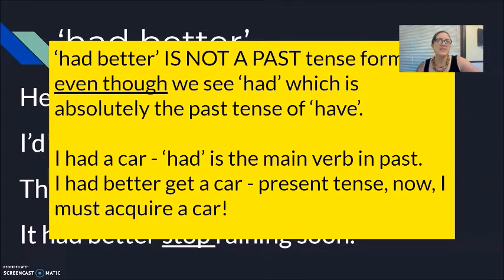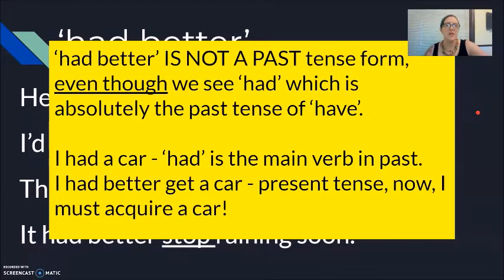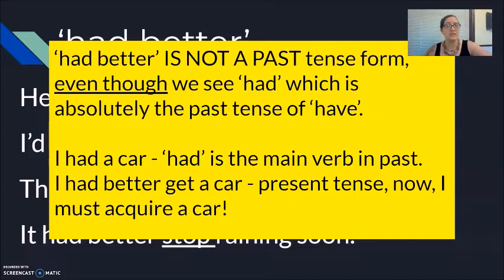Remember that this is not a past tense form, even though we see 'had,' which is the past tense of 'have.' For example, 'I had a car' — there 'had' is the main verb in the past tense. But with 'I had better get a car,' 'get' is the main verb and 'had better' is the modal, the auxiliary piece. This is present tense, saying that I must acquire a car.